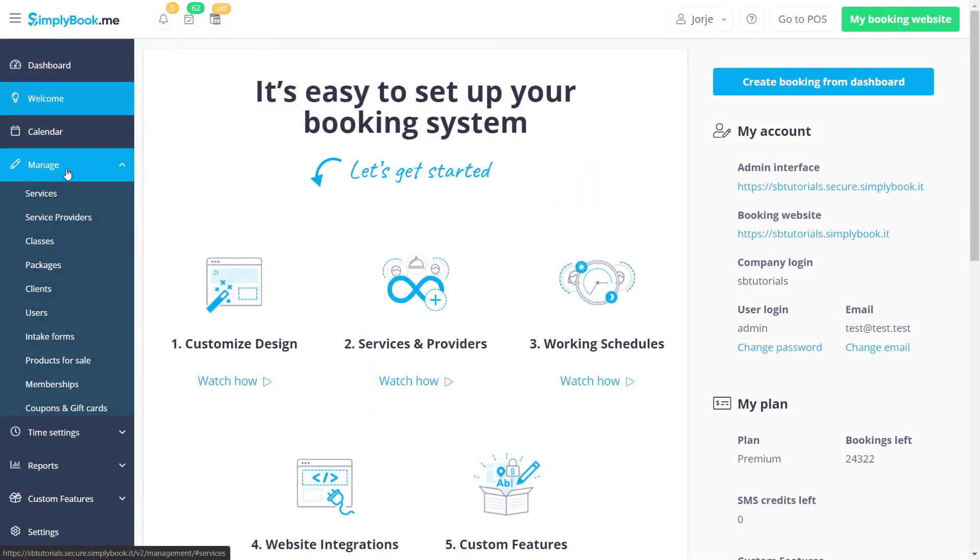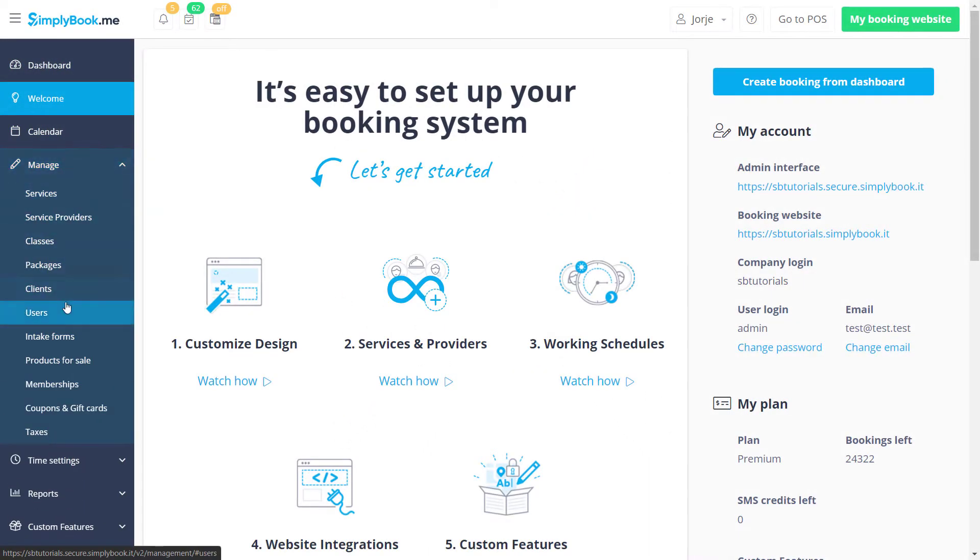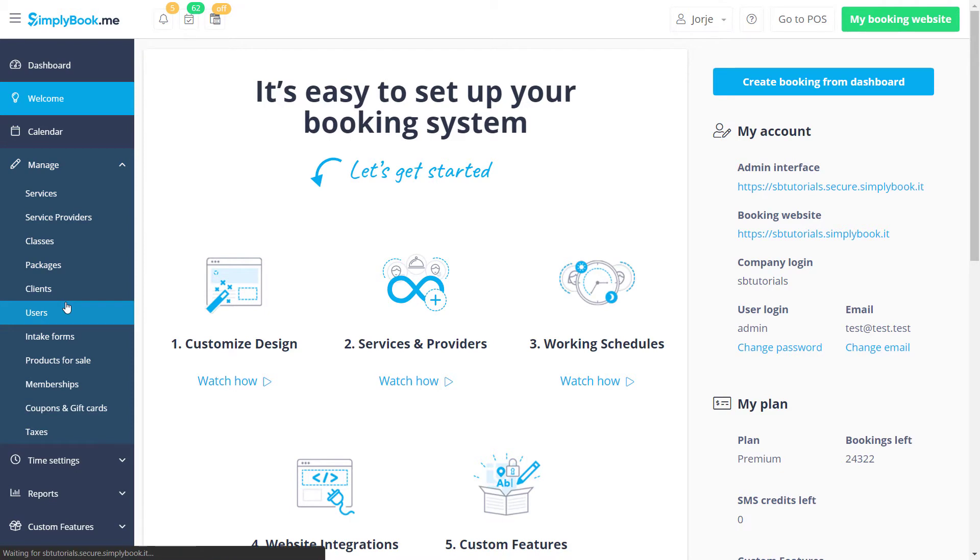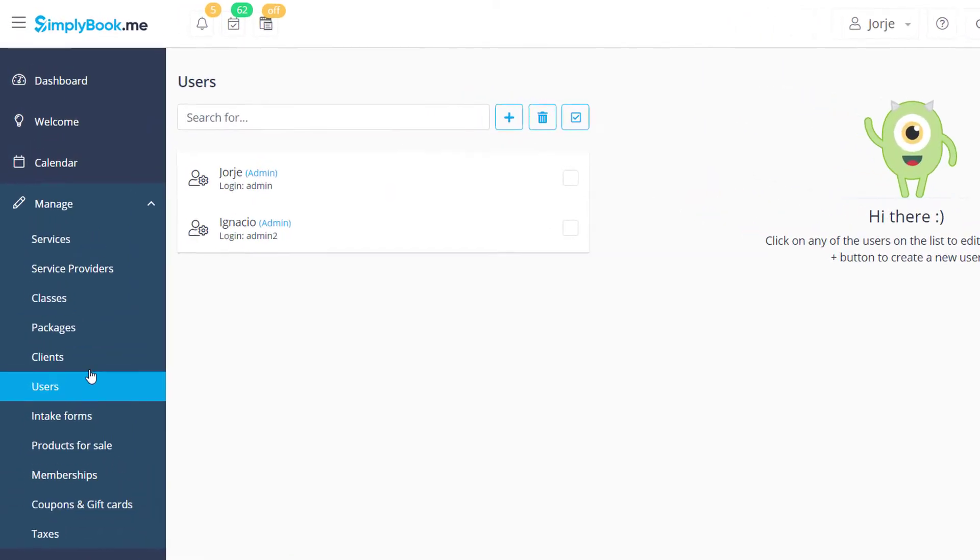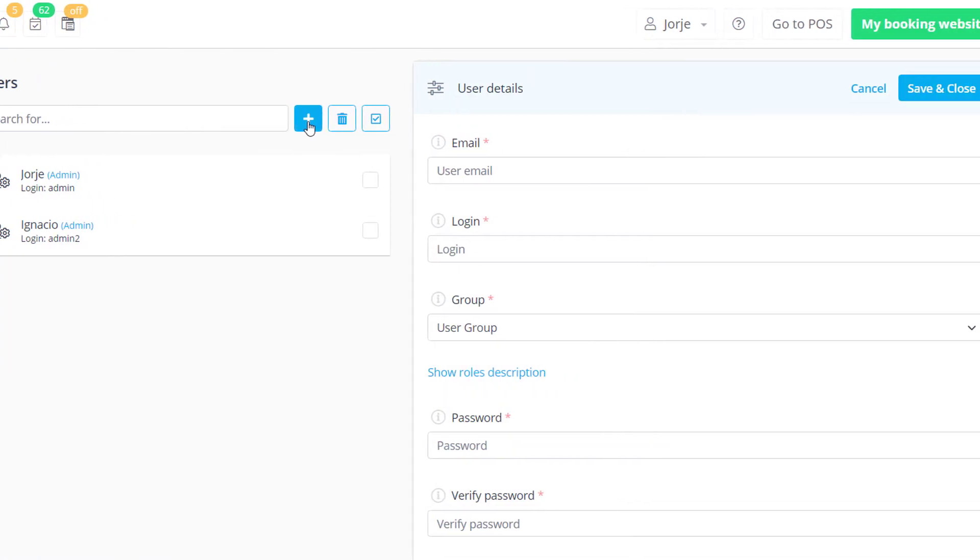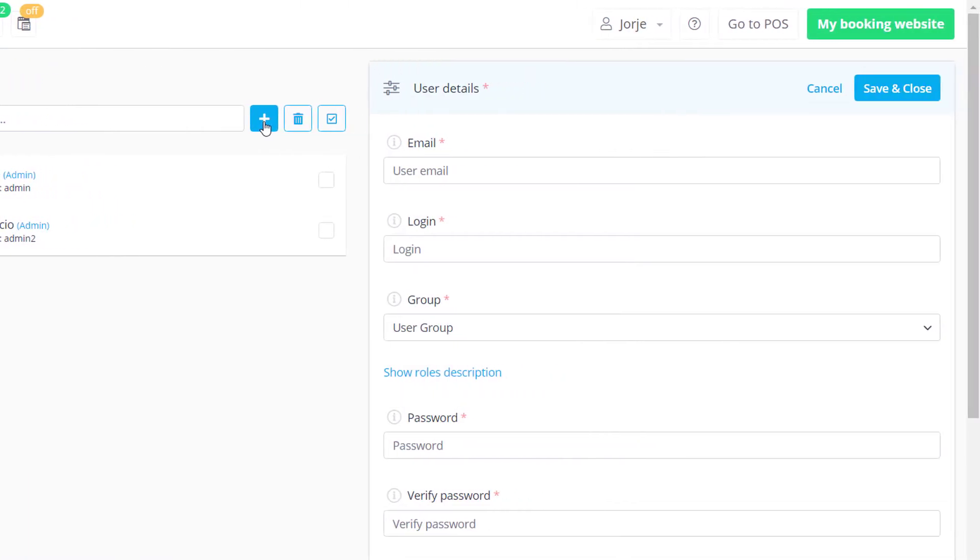In order to add a new user, we will navigate to Manage Users. As usual, we can either click on an existing user to modify their settings or click plus to create a new one.